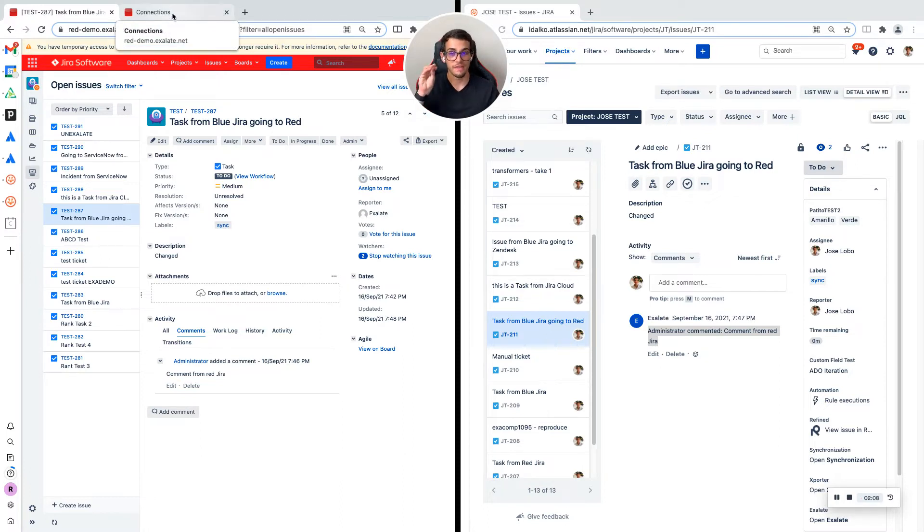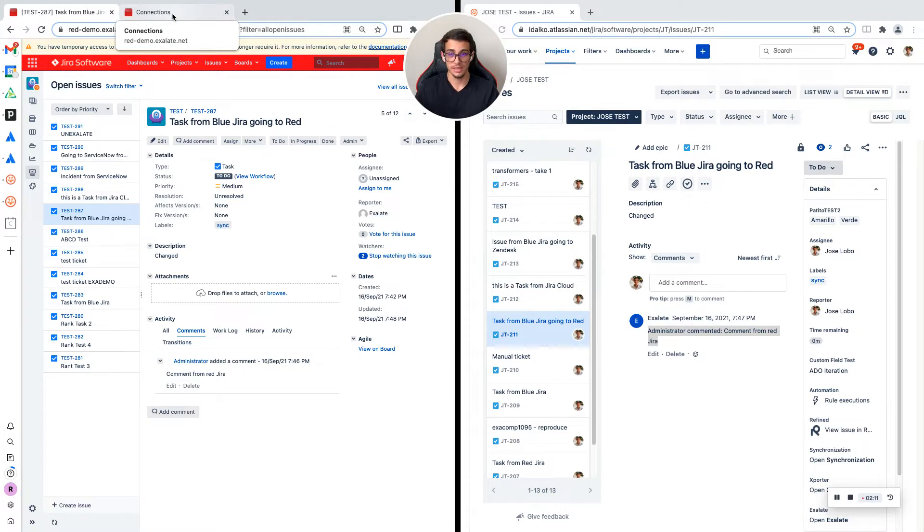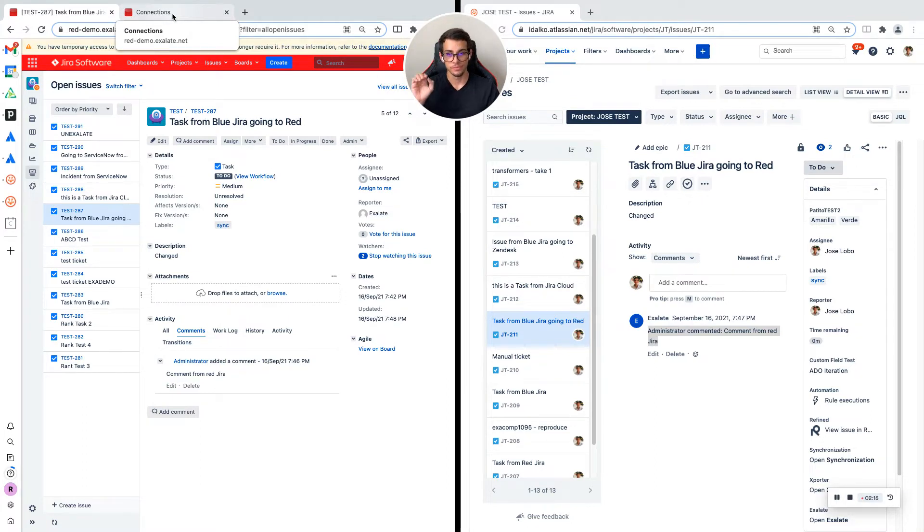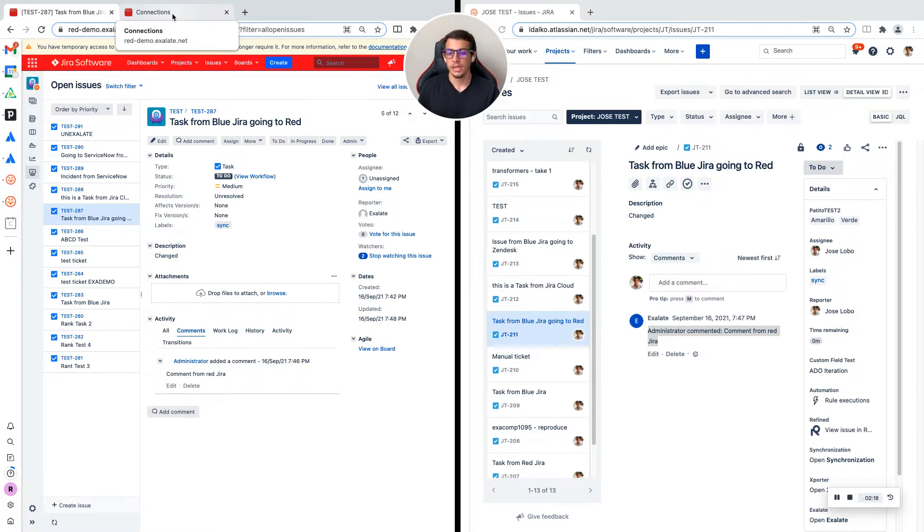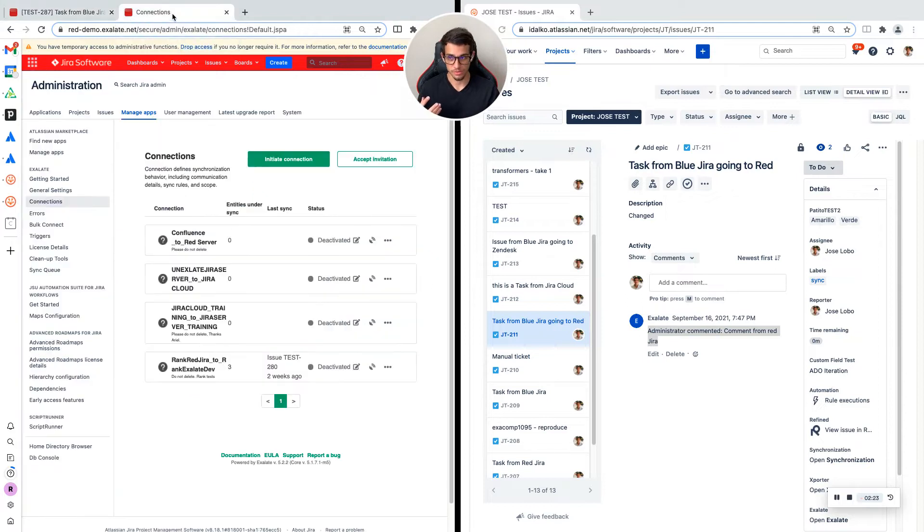I already have Xlade downloaded and configured from the Atlassian marketplace. I gave it permission to create and edit issues and tickets, and now I can create a connection between these two products.